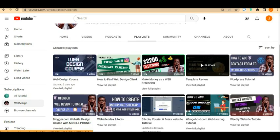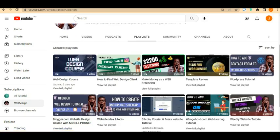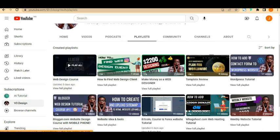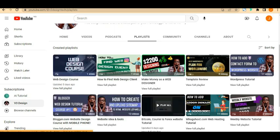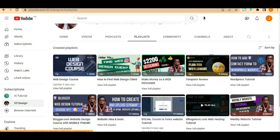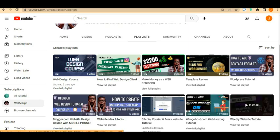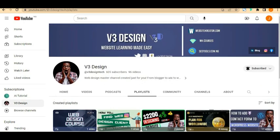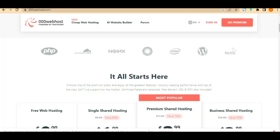I have different videos that can interest you if you're learning web design — especially if you're from Nigeria. I have videos on finding clients, making money as a web designer, WordPress tutorials, a web design course, Blogger course, Bitcoin and Forex website course, and a Google Sites web hosting tutorial. Now let's dive right into the tutorial.